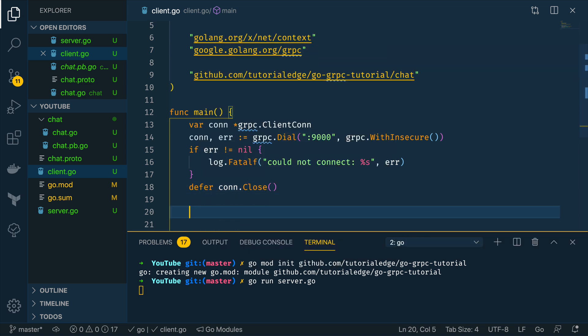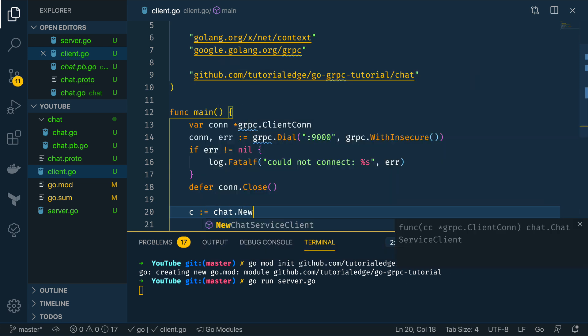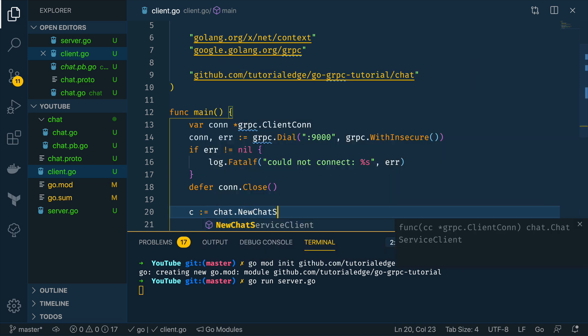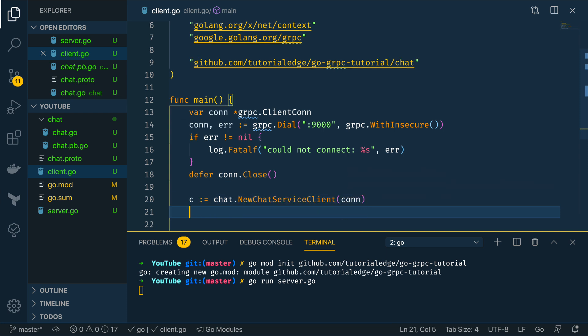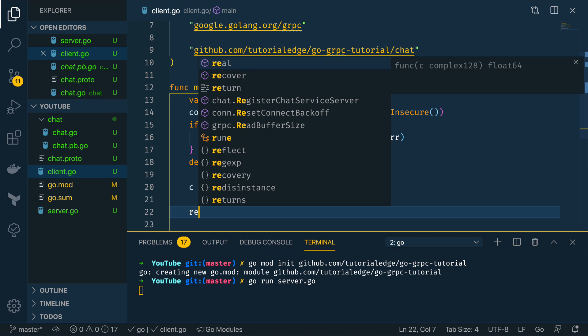So the next thing we want to do below this is to define a chat service client so we can do that by calling chat.NewChatServiceClient passing in the connection and then we can start interacting with our grpc server so we can do response or error is equal to c.SayHello.